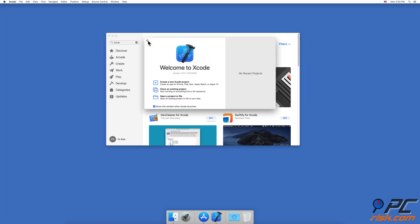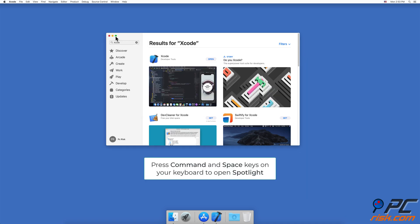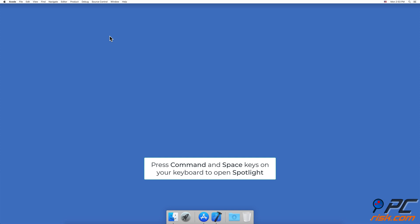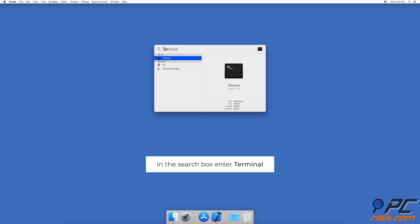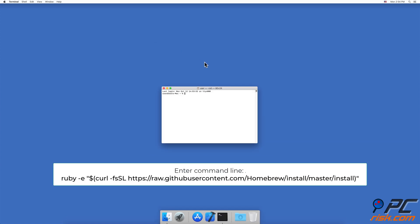After Xcode has been installed, press Command and Space to open Spotlight again. Type in Terminal and press Enter to open it. To install Homebrew in the Terminal window, enter the following command: